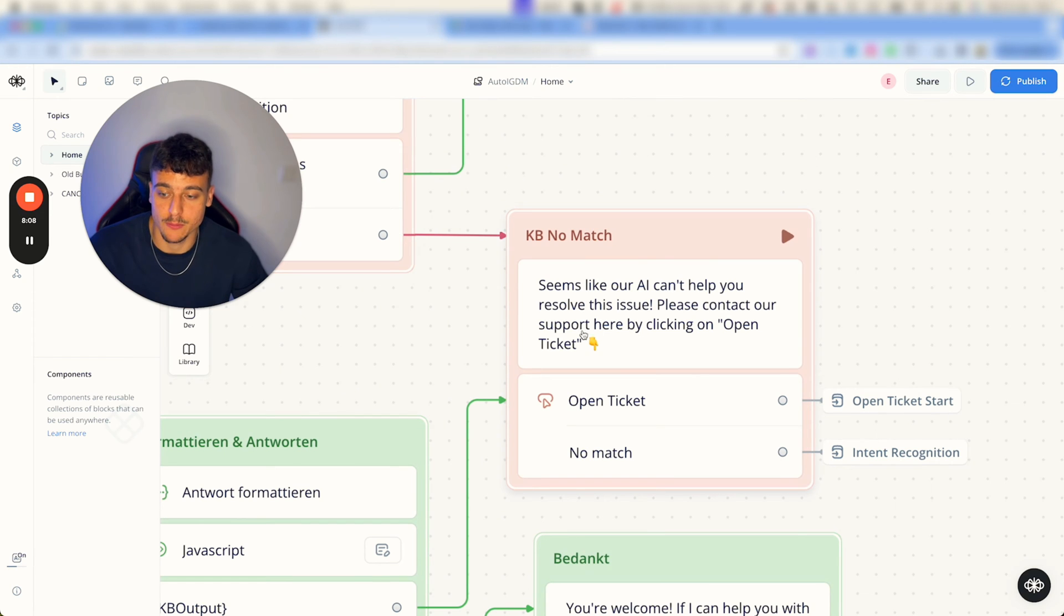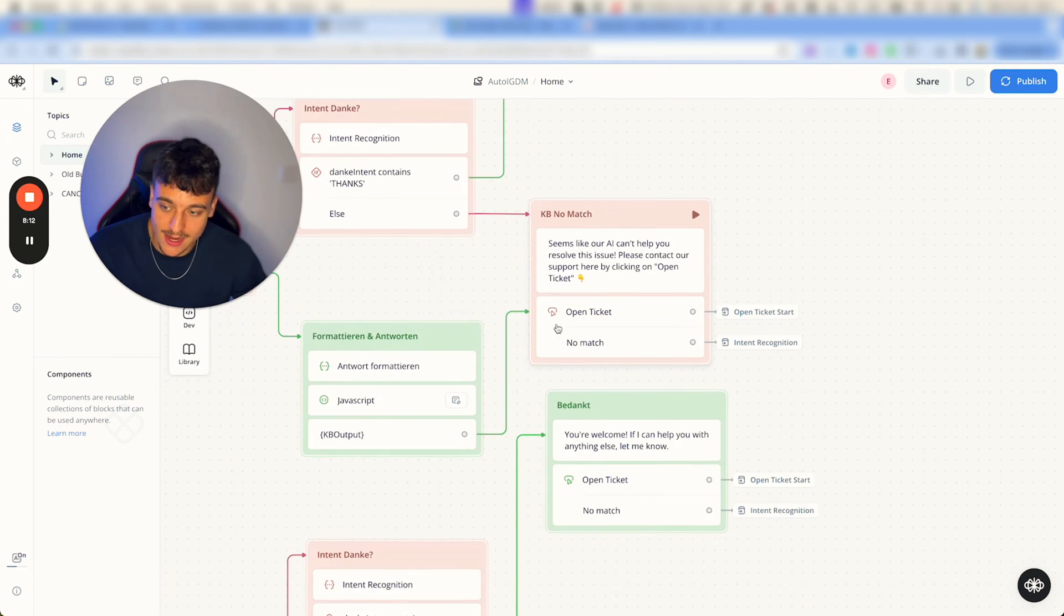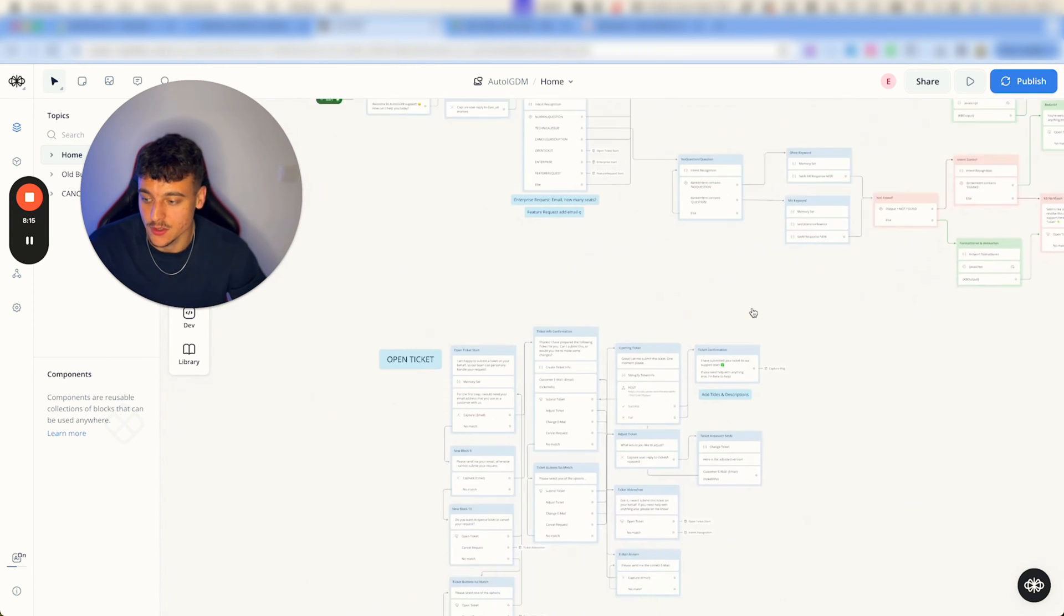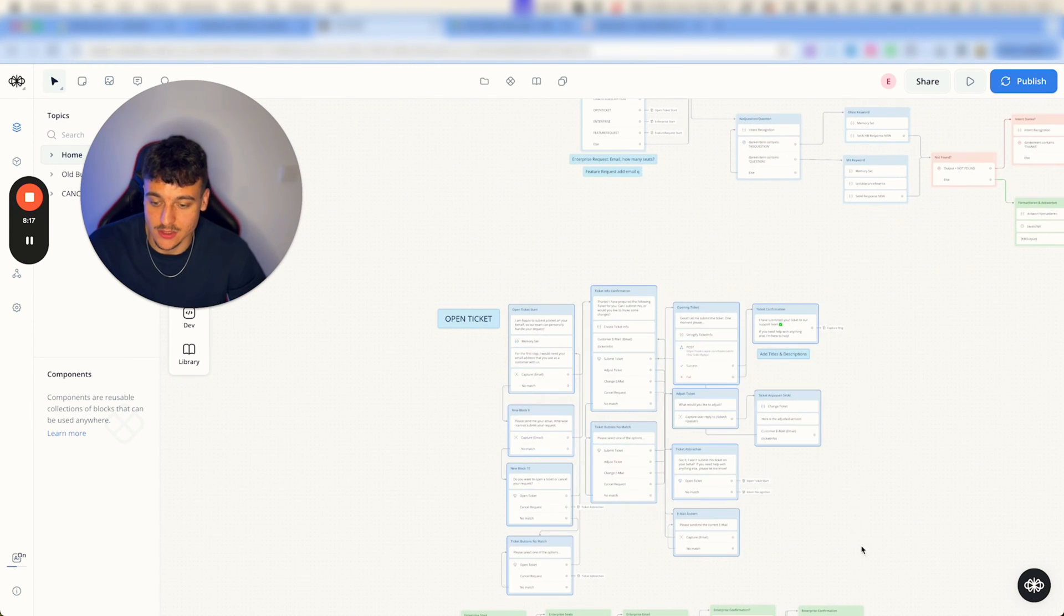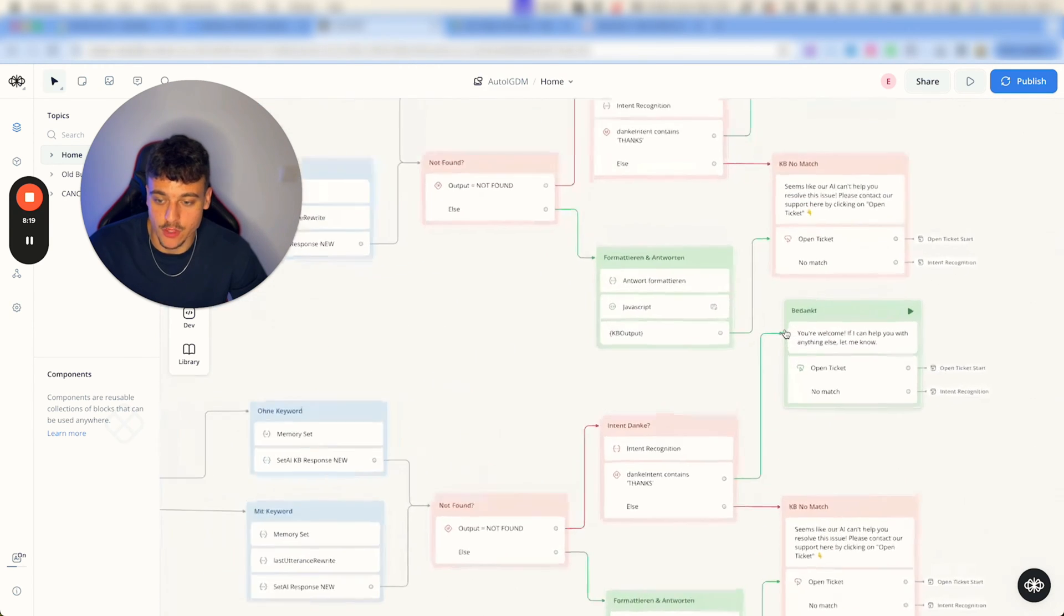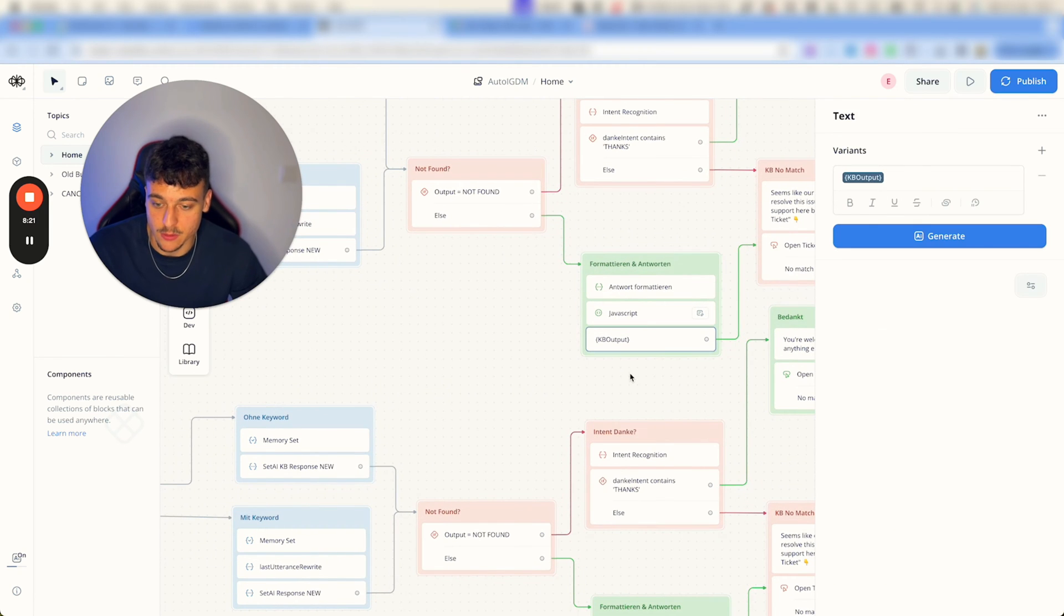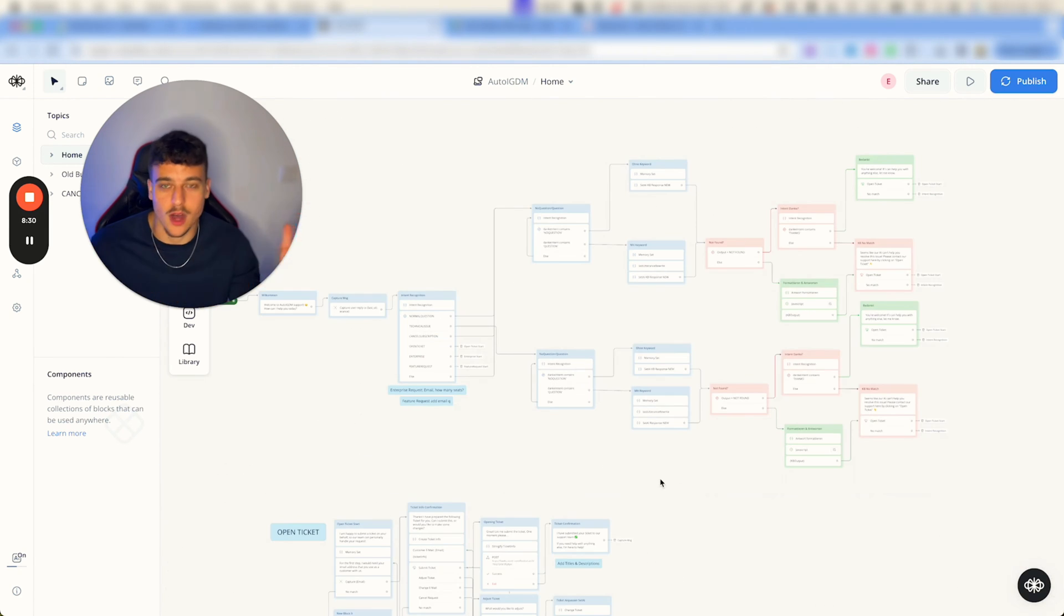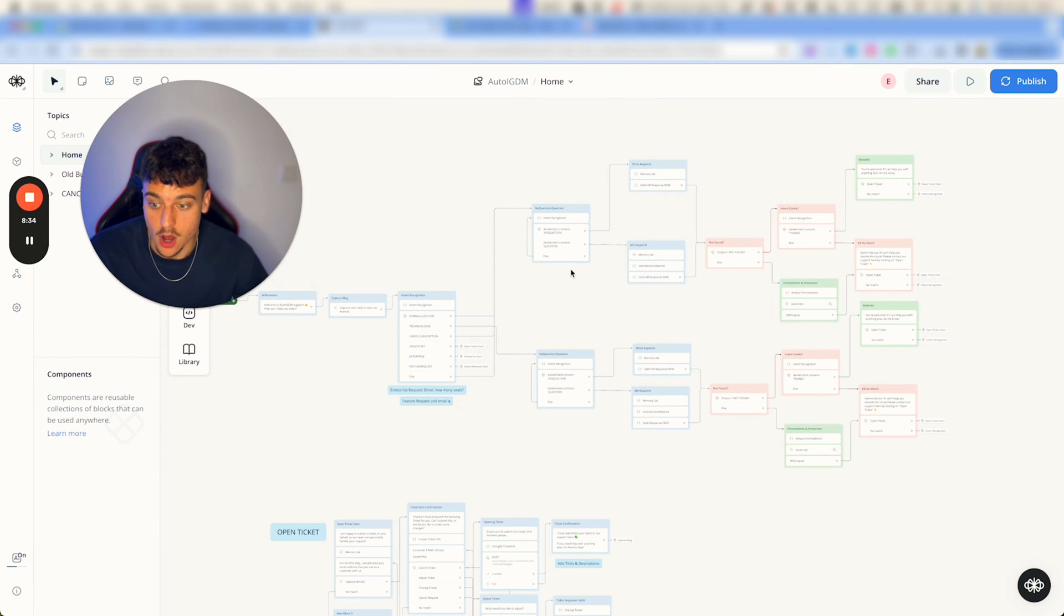Please contact our support here by clicking on open ticket, which then has the button open ticket which takes them down to this node right here, open ticket start. If we just have the response, we're just going to provide the response and also give them the option to open a ticket.